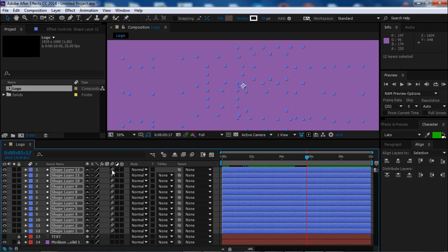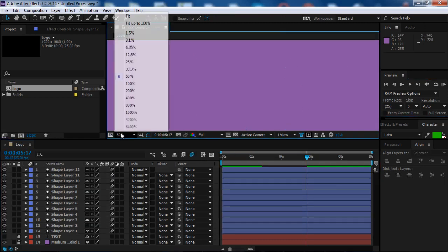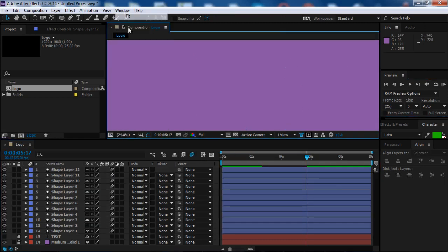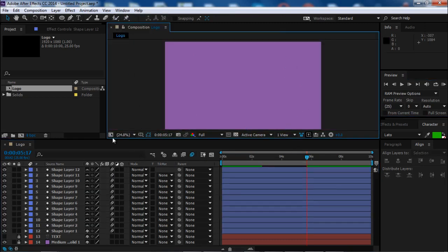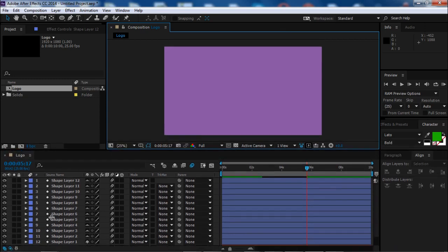We also can add motion blur to make a better animation.